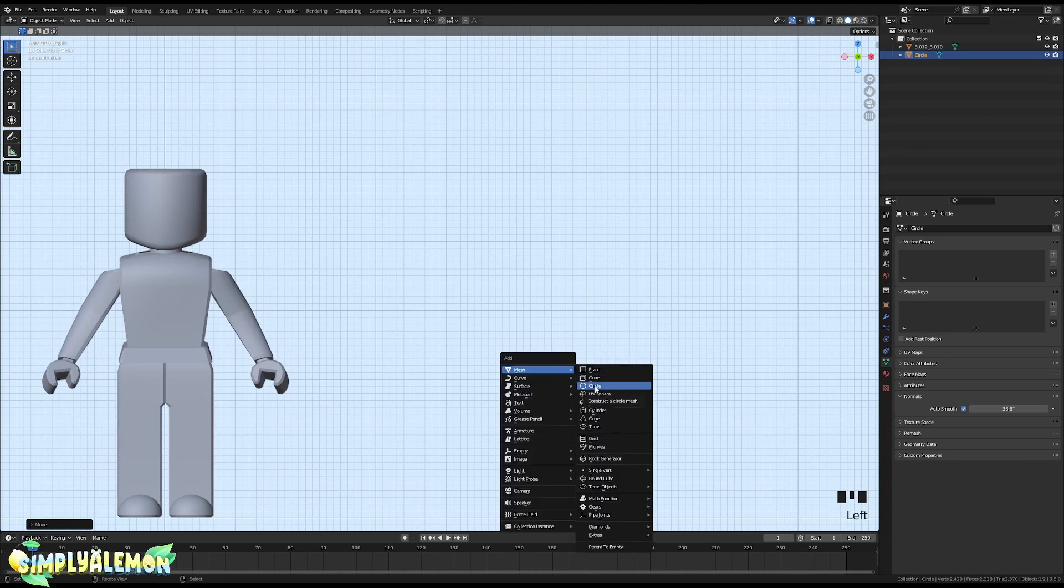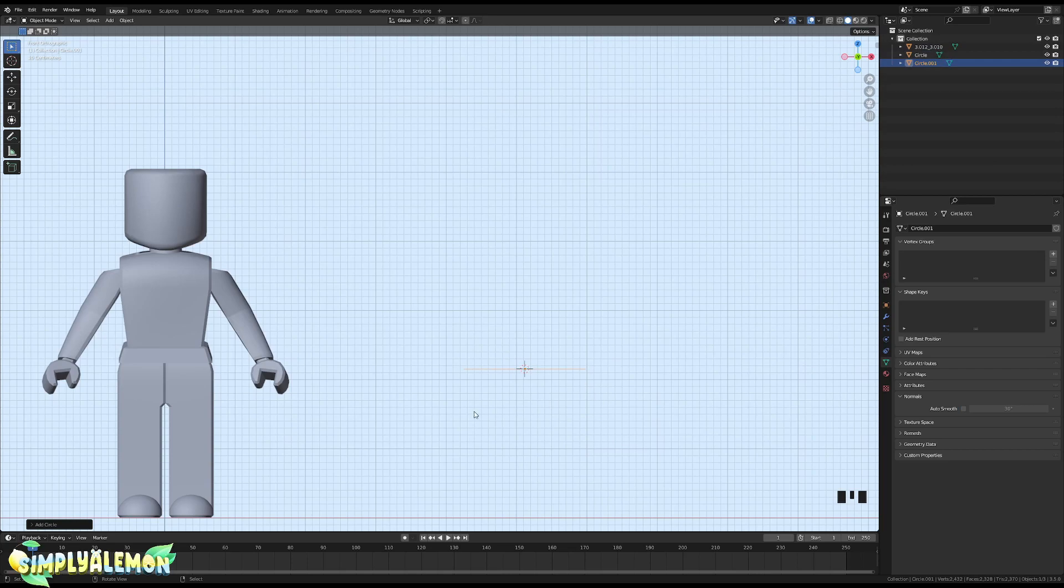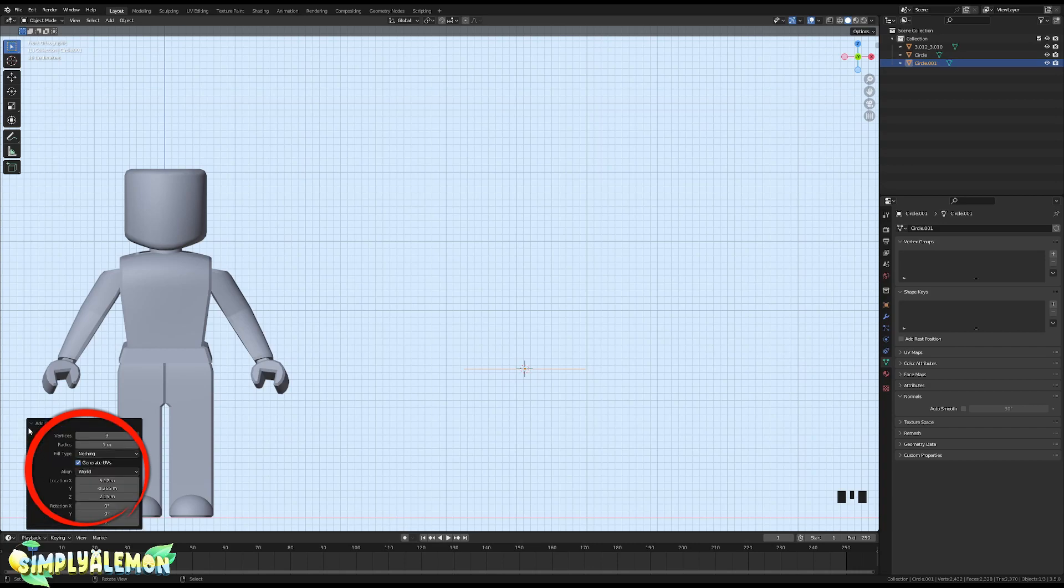Don't click anything yet. We are actually going to be going to our bottom left and we're going to go to this drop-down menu, Add Circle. Right here we are going to be typing 10.